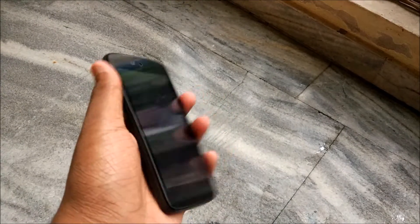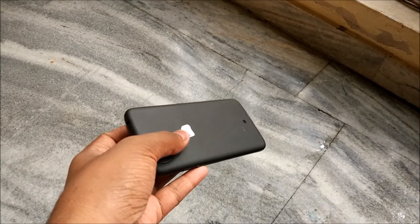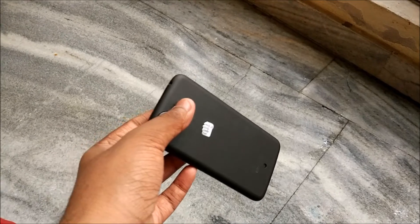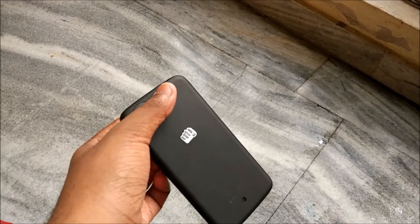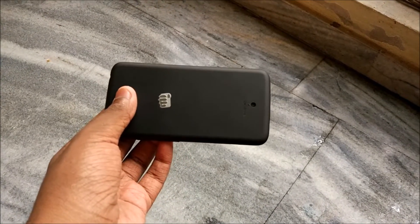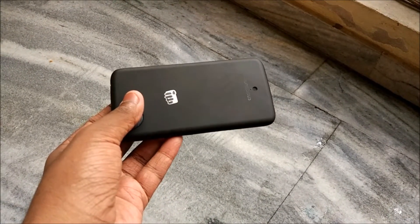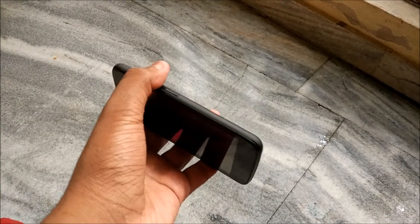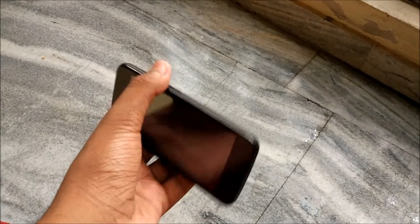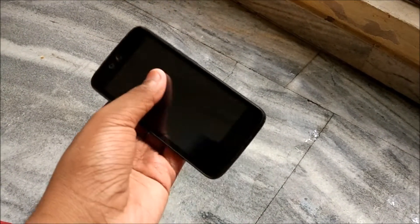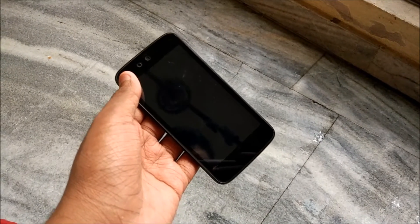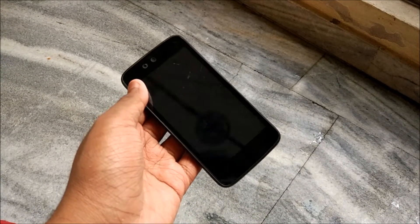I downloaded the FilmStretch recovery from XDA Developers and flashed it with the help of Flashify. If you want a tutorial on that, hit the subscribe button and the like button, and let me know in the comments if you want a tutorial on that too.